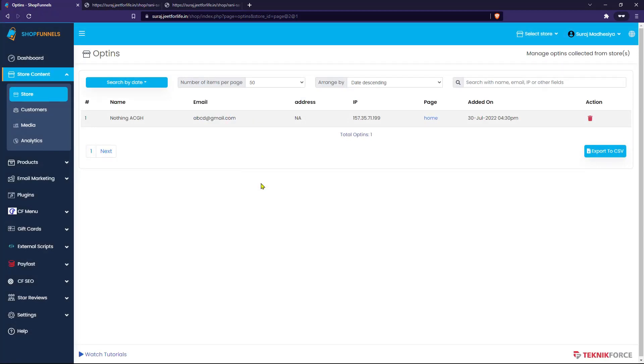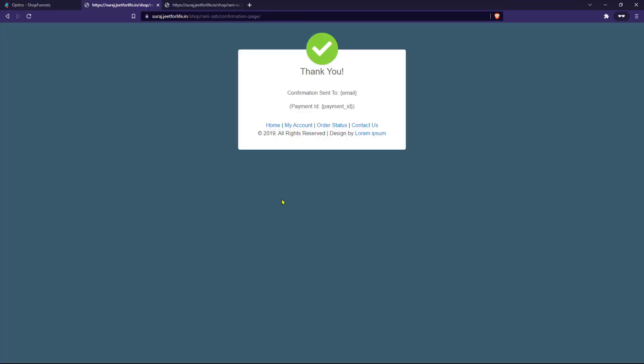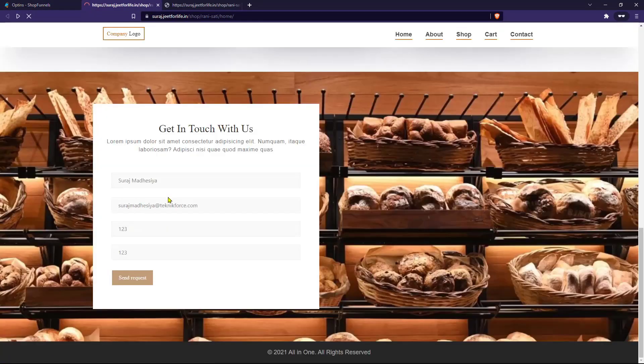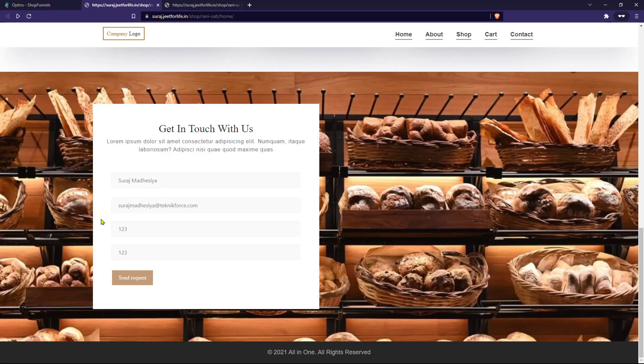Again, if I go back to that page and submit another one, you will immediately see it on the conversions. And that is how you can add inputs in ShopFunnels. I hope you find this video helpful. Thanks for watching.